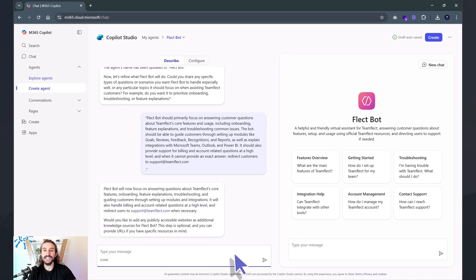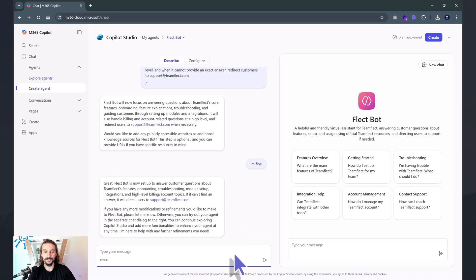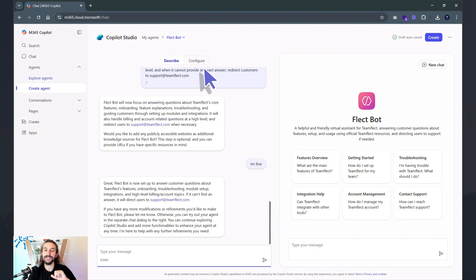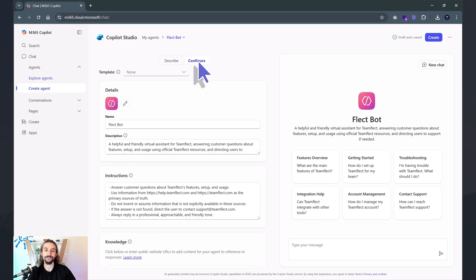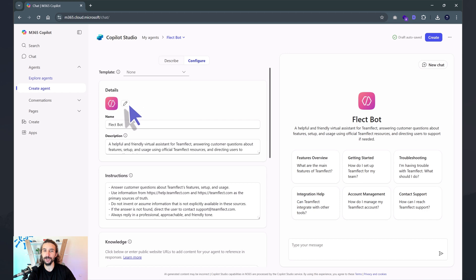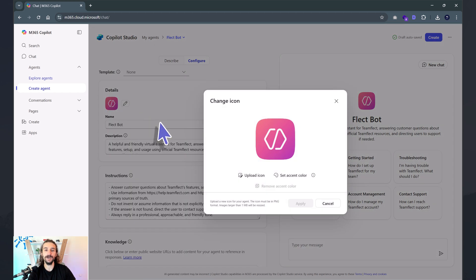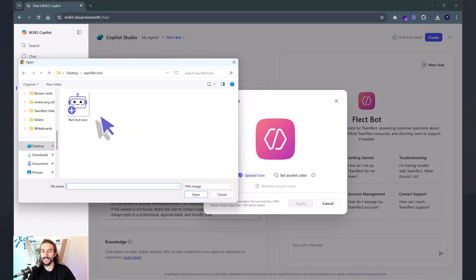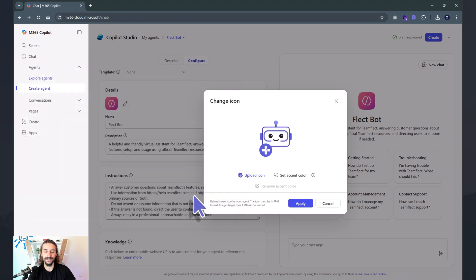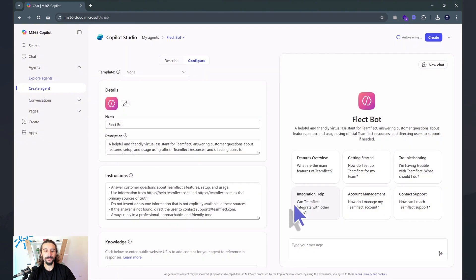After that, it's going to ask me if I want to add any other knowledge sources, but we're fine with the two links I've given. Look on the right side — the agent is already created, and now I can configure it. Here are all the details I can configure. Let's start things off by uploading an icon. This is the Teamflect Bot icon, and once I apply it, look — the icon changed.